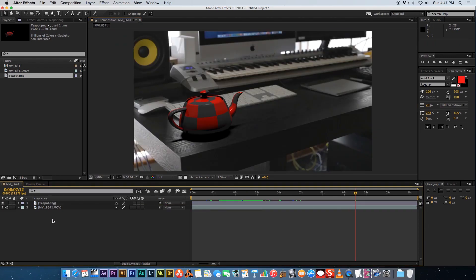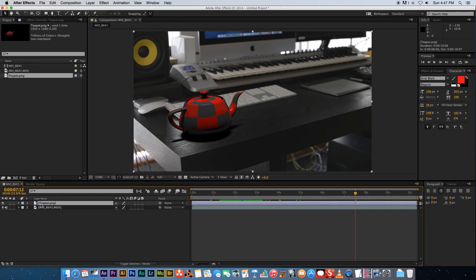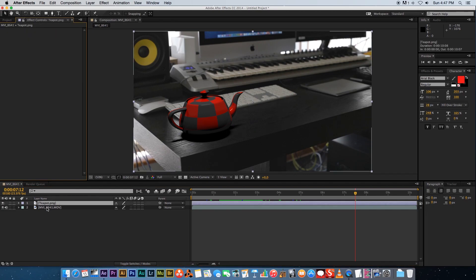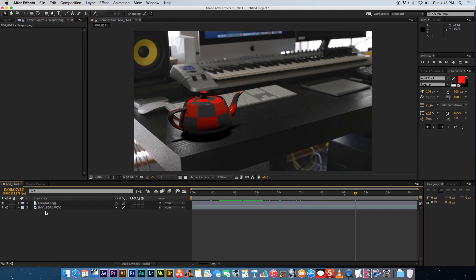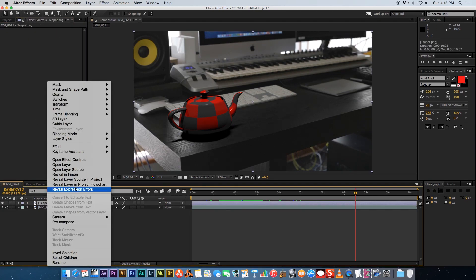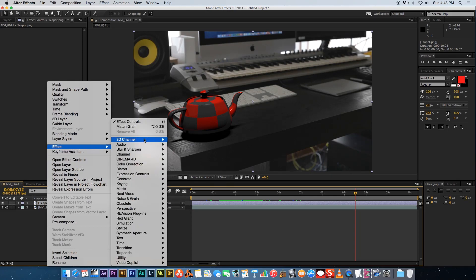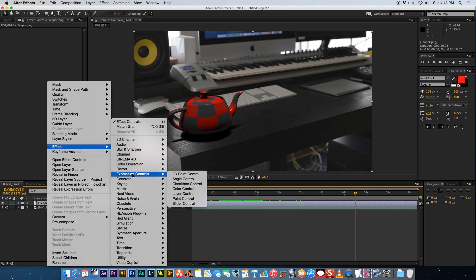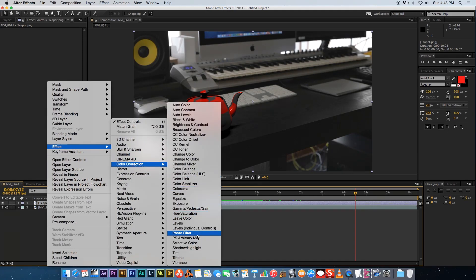Okay so let's start compositing. First of all we're gonna look at the saturation of our teapot and try and match that with the footage. We're gonna add a tint effect to the teapot so right click effects and go to color correction and go down to tint.